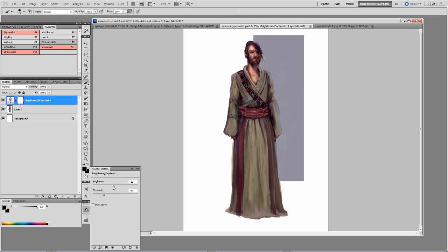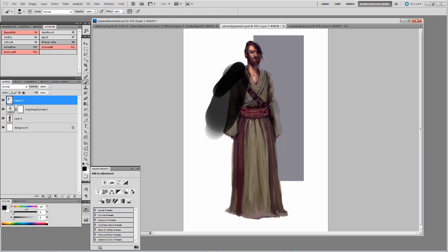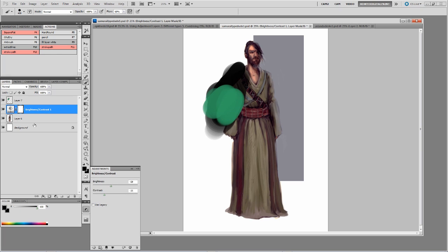These adjustment layers deal with things such as brightness and contrast. An adjustment layer will affect every layer below it in the stack. If I make a new layer, it won't actually affect it until I put the adjustment layer on top. We can also make it affect just one layer by holding Alt — the icon changes — and clicking between the layers to clip it to just that layer below.